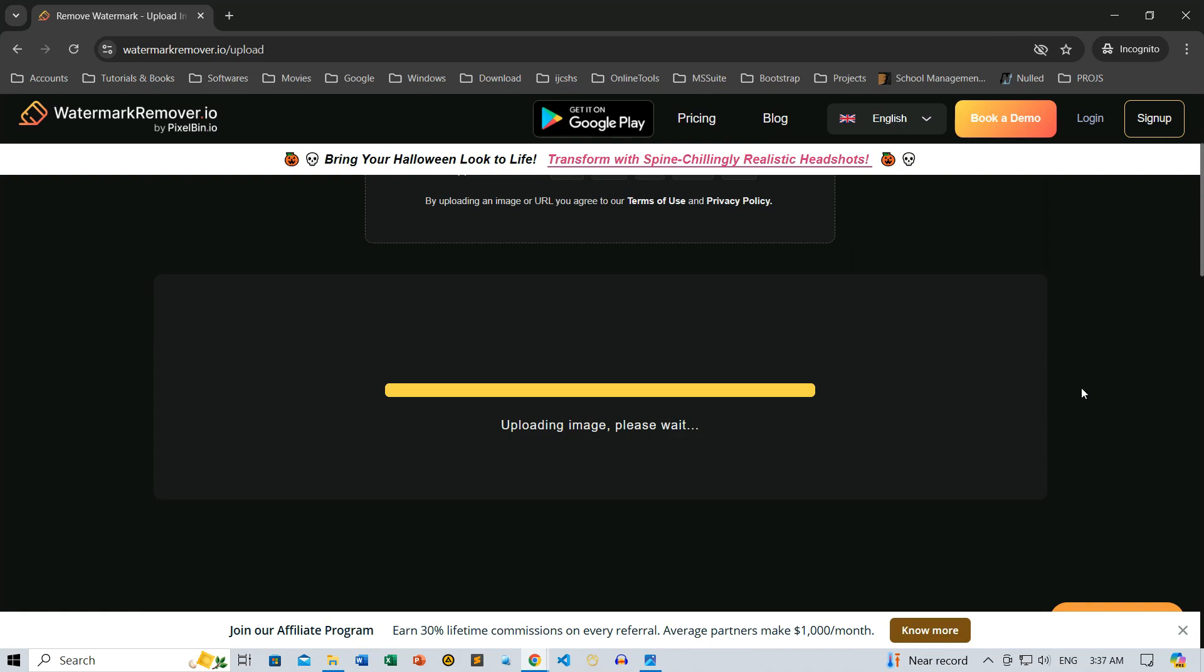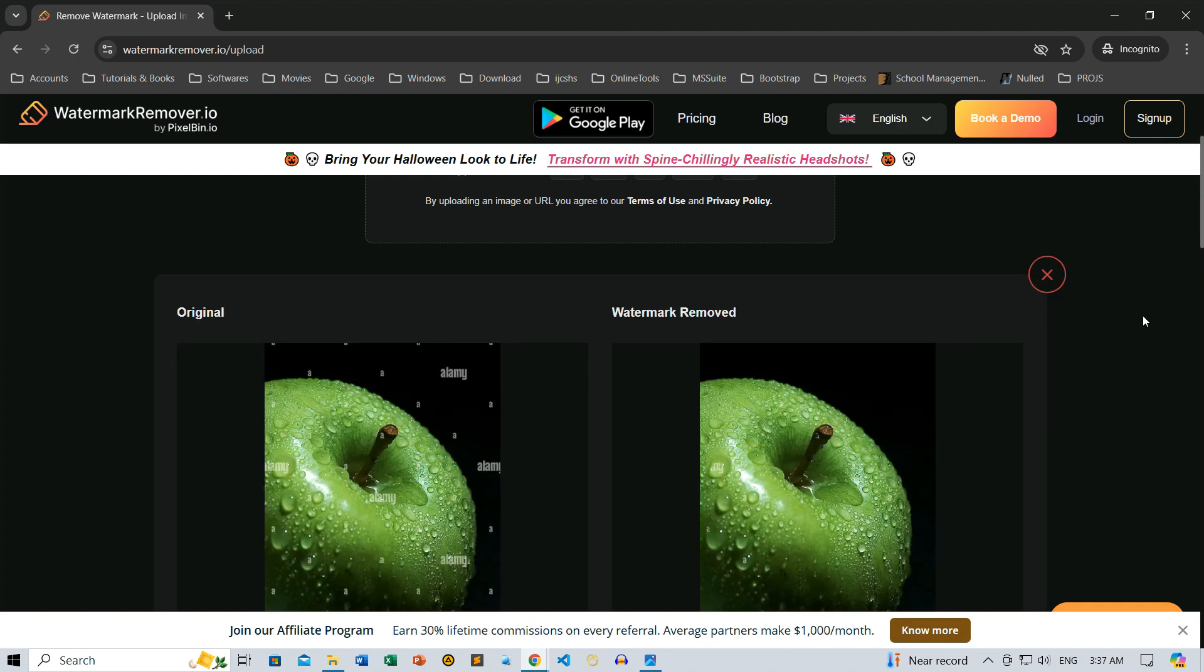In seconds, watermarkremover.io processes the image, leaving it watermark-free without needing any effort from us. Isn't that impressive?